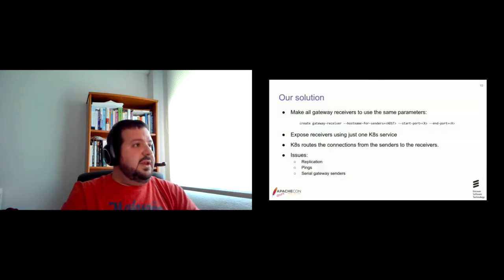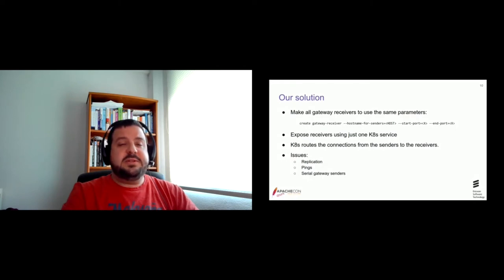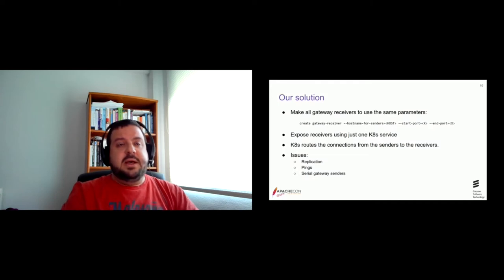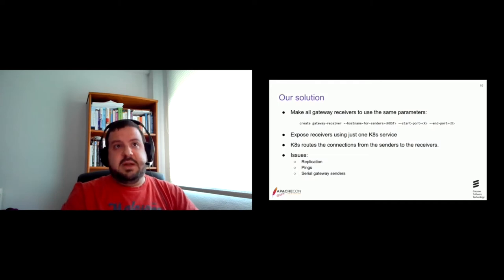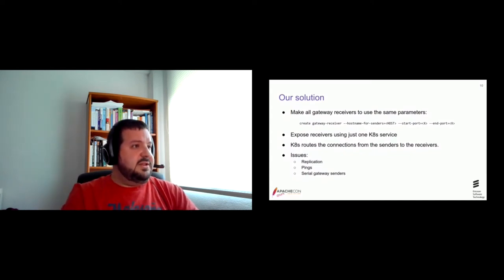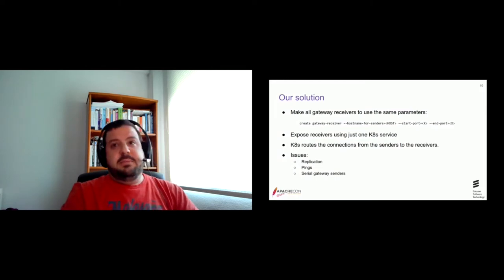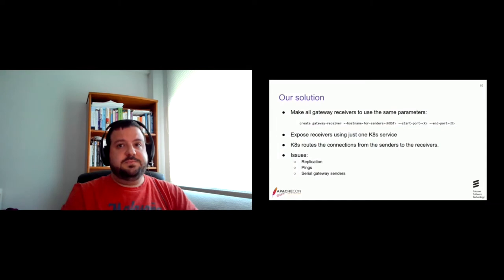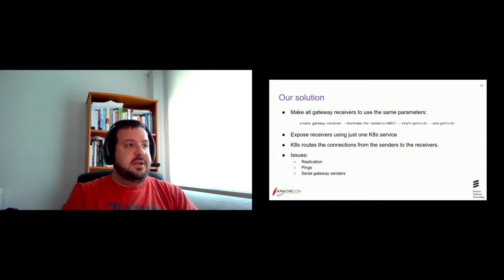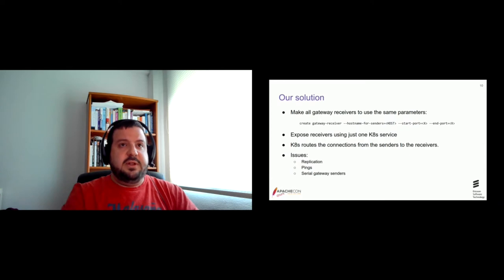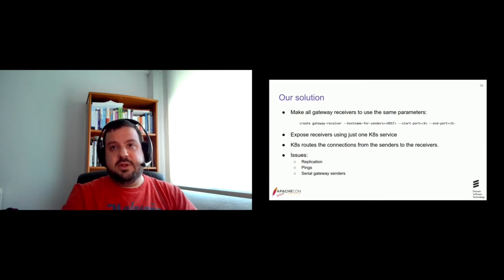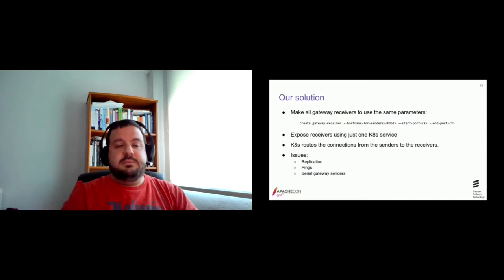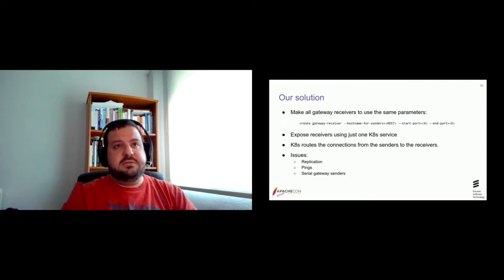Okay, well, as I said, then all receivers will use the same value for the hostname for sender parameter and the same value for start port and end port parameters. And we are exposing the receivers using just one Kubernetes service. The main issue here is that the connections from the senders are routed by Kubernetes, so they may end up in a different receiver than they were trying to connect to. But this was not really an issue in our use case, I will explain why.